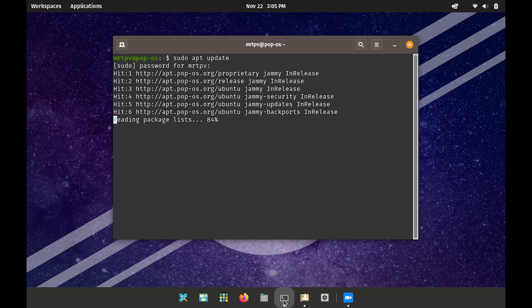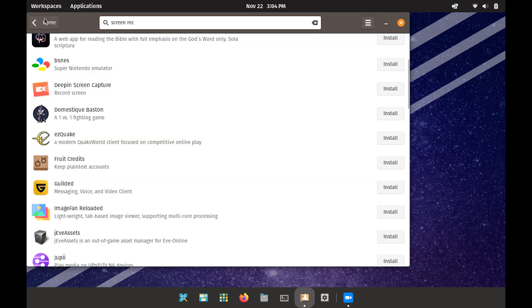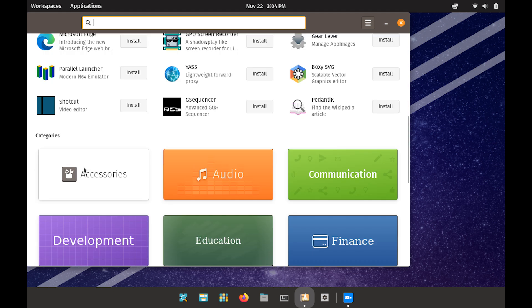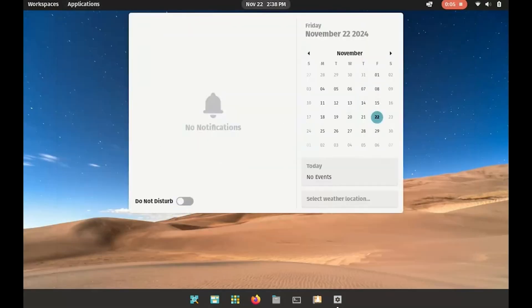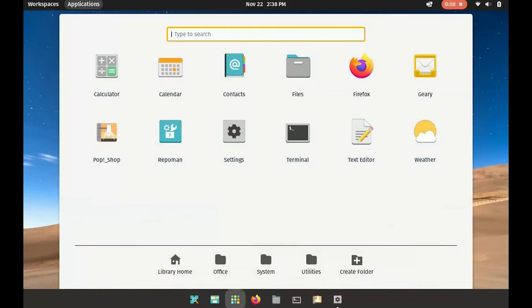POP_OS offers a massive software repository, providing access to thousands of applications for all kinds of tasks. One of the standout features of POP_OS is its highly customizable interface, allowing users to tailor the look and feel of their system to suit their preferences.